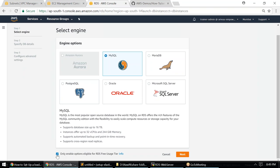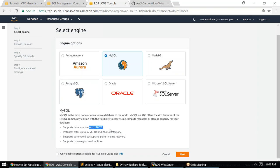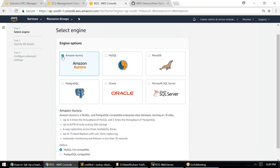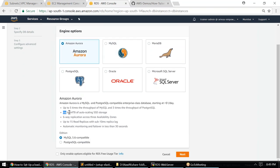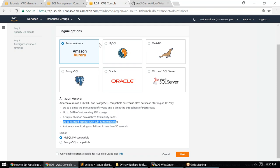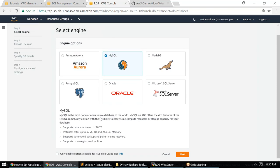MySQL supports a database up to 16 terabytes in size. If you choose Amazon Aurora, the database size goes up to 64 terabytes. Aurora also supports multiple read replicas, and there's a premium for that. Aurora is binary compatible with MySQL 5.6 and PostgreSQL-compatible, so you can migrate existing MySQL databases from on-premise to Aurora in the cloud. Let's continue with MySQL for our demo.